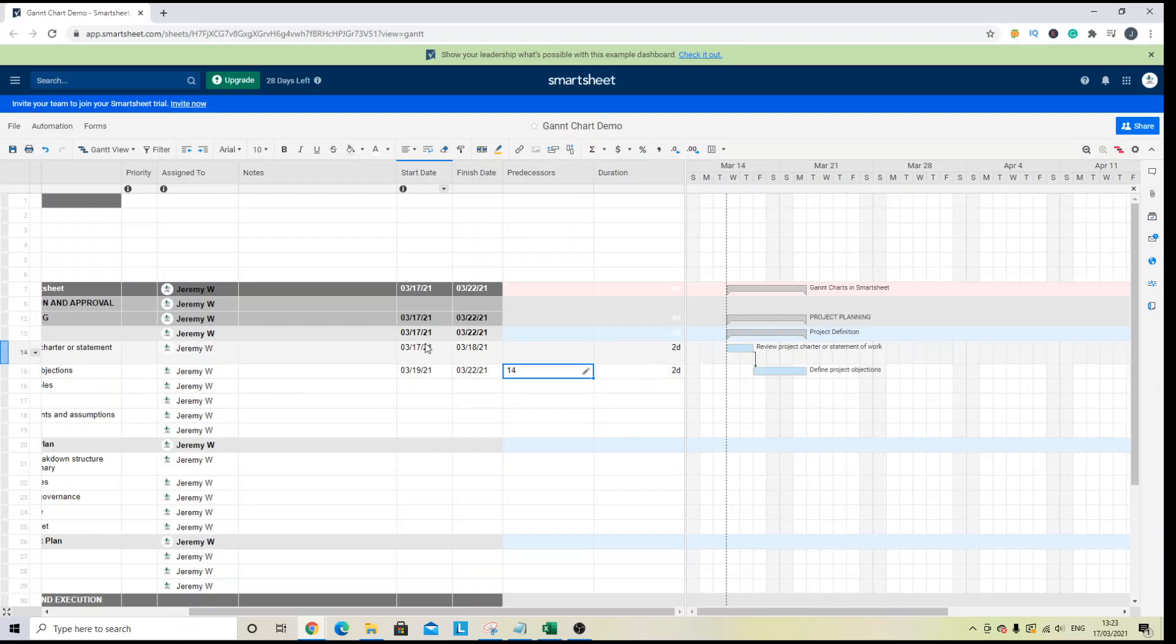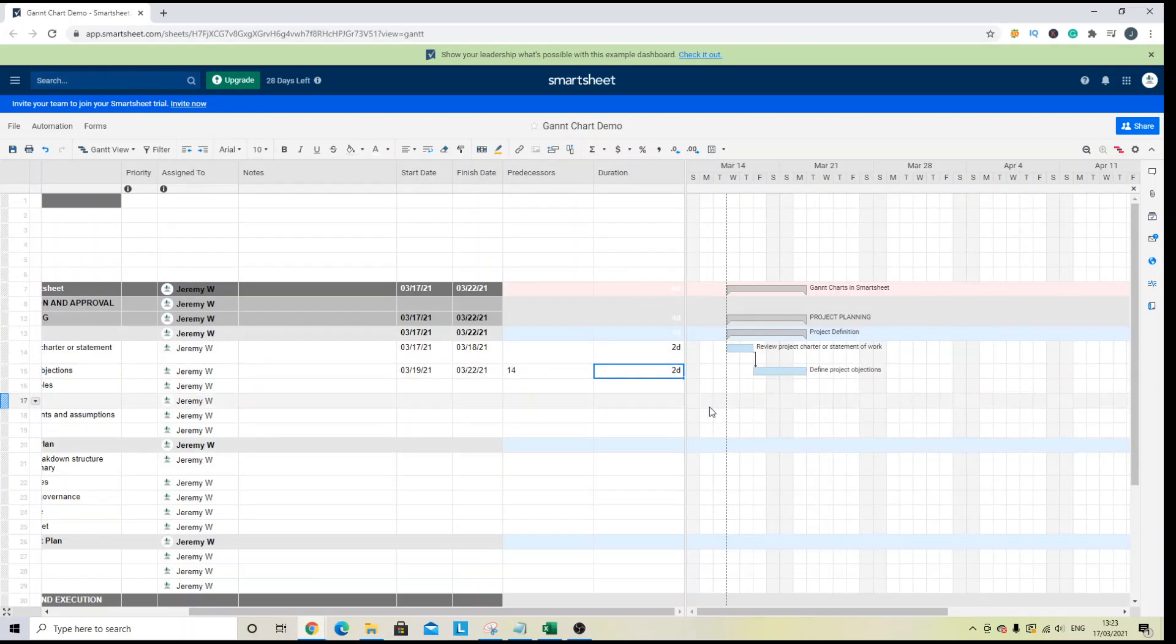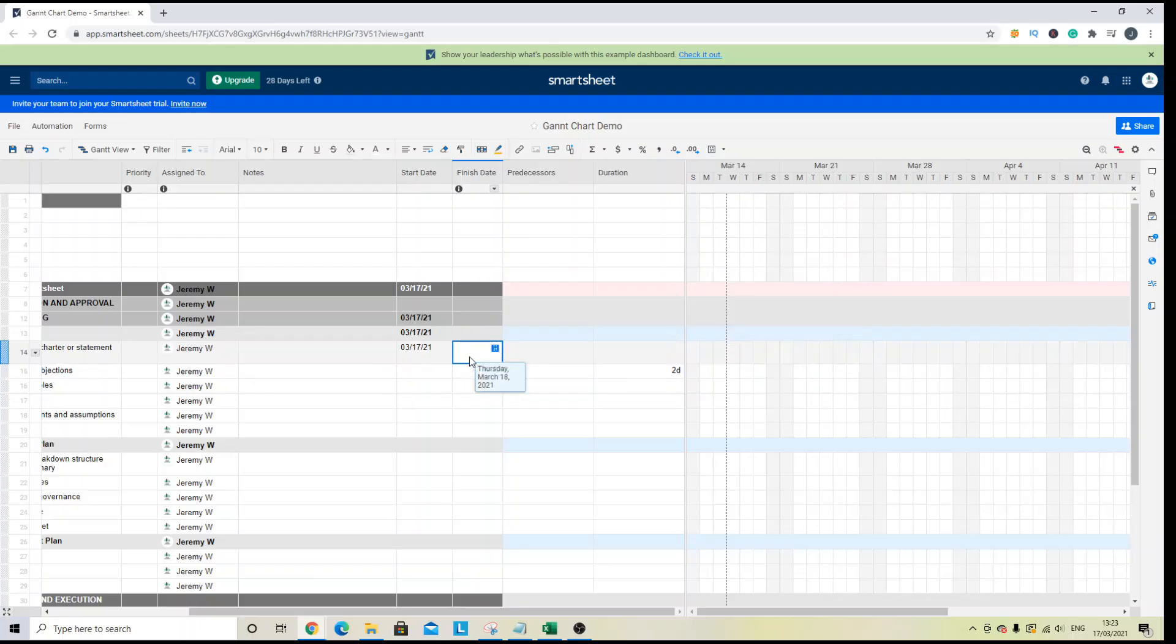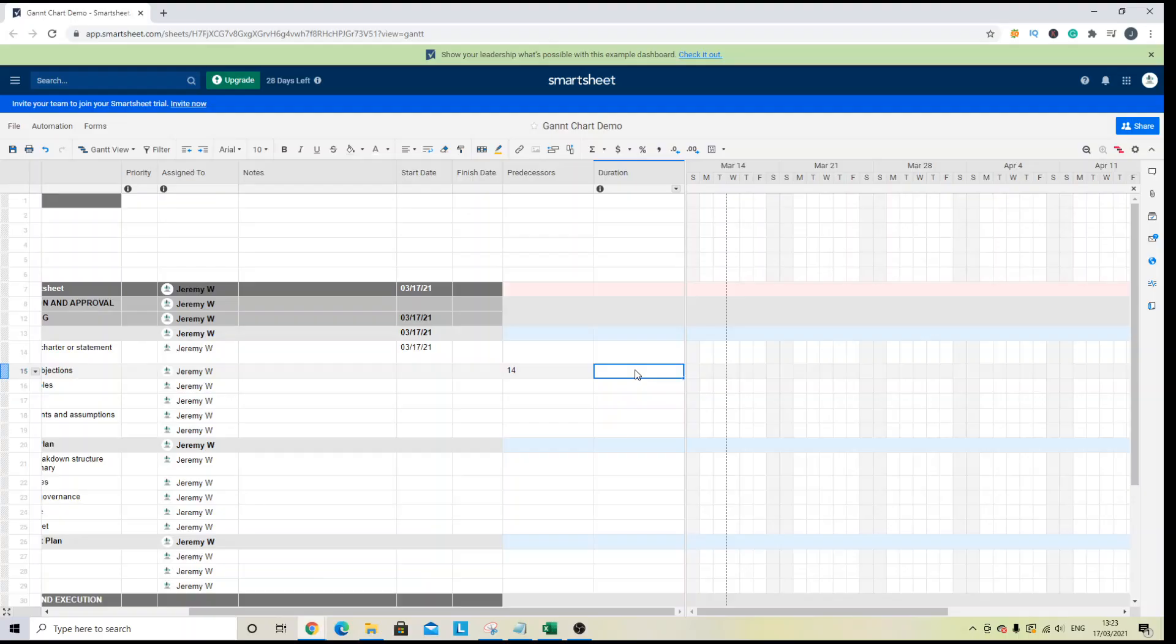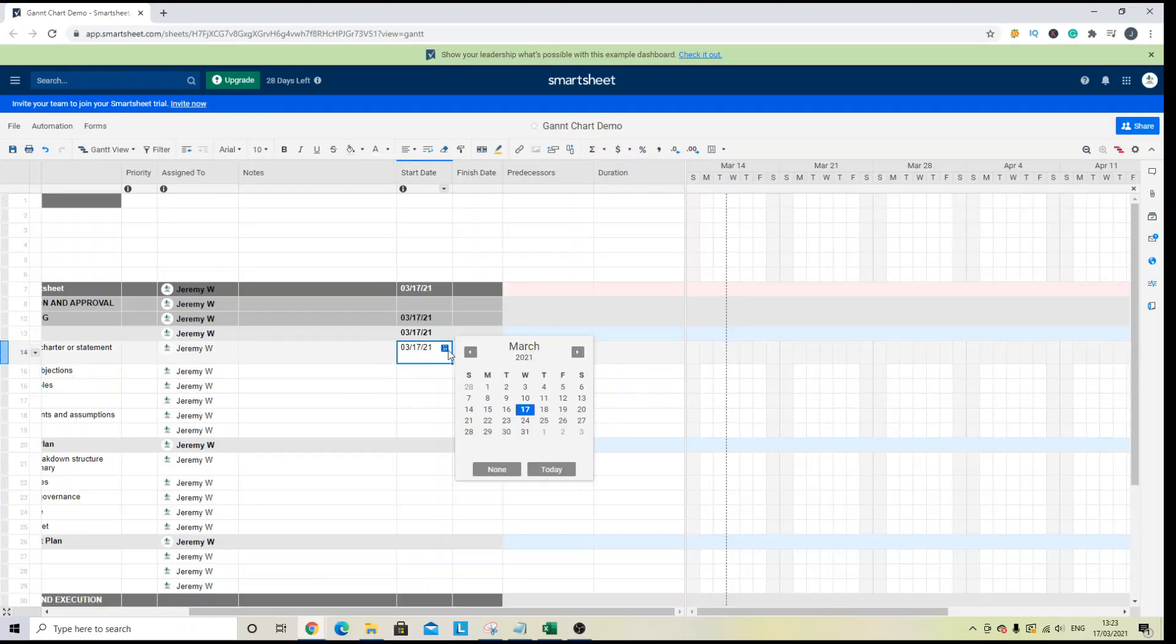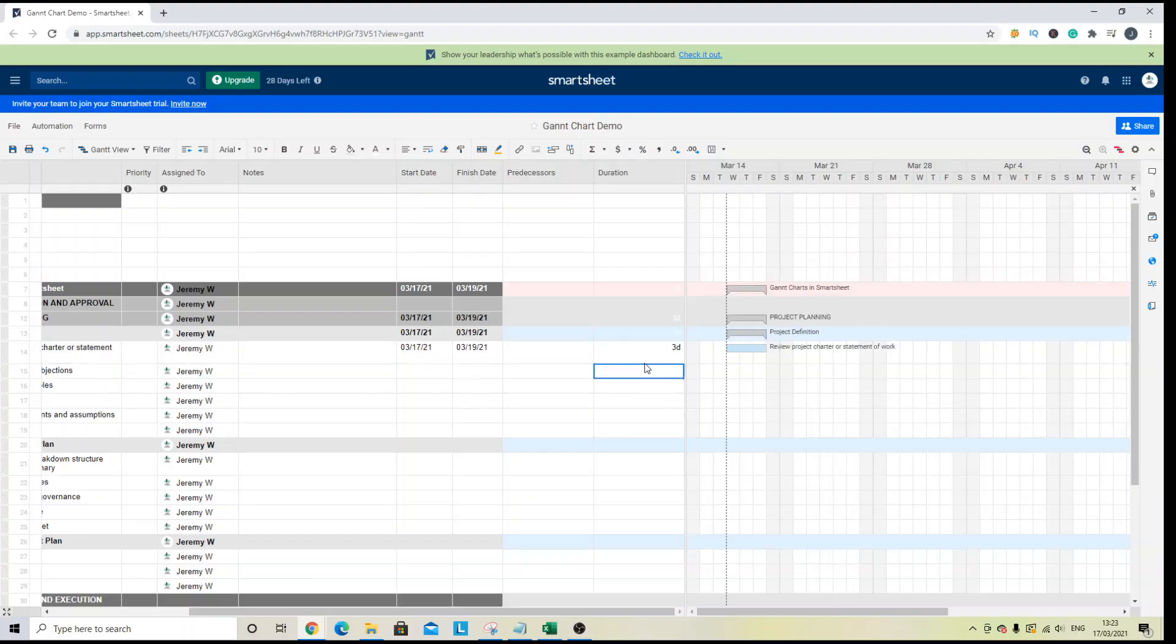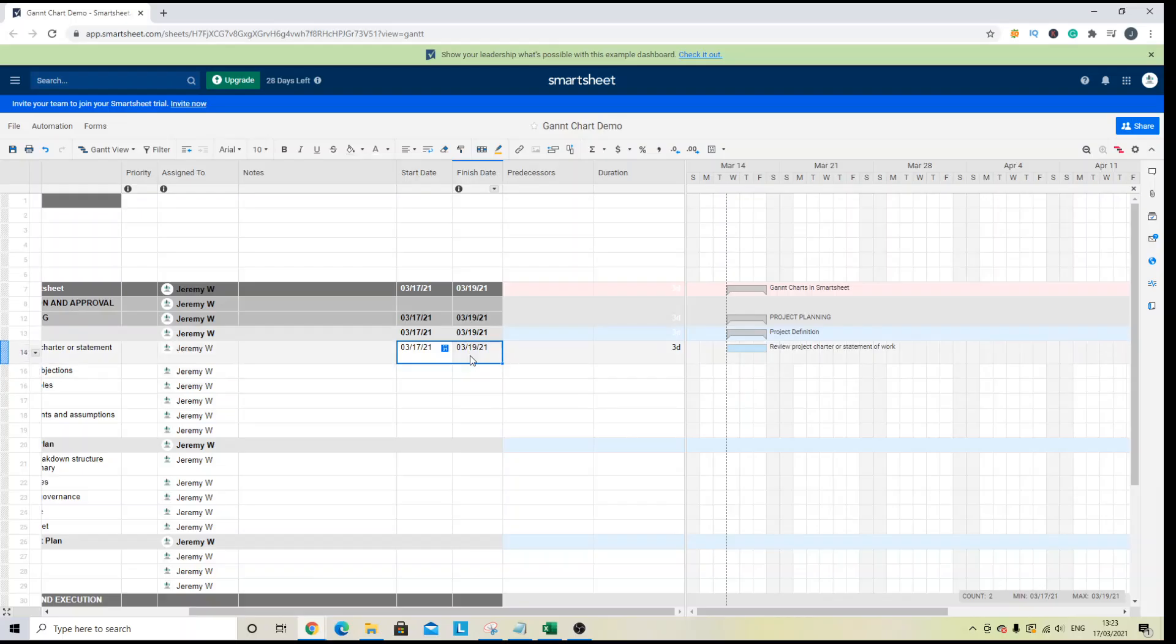Now, another thing you can do to update the dates and make the Gantt chart update automatically is you can use the duration column. So let's take out everything we've got in place here. So I'm saying that today's date, 17th of March, is the start date. Well, if I put three days in here, you will see that the end date has automatically updated for those three days and the Gantt chart has populated accordingly.